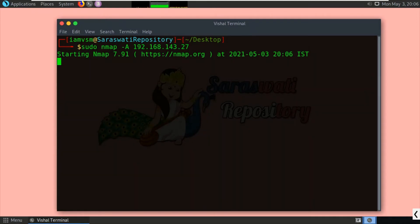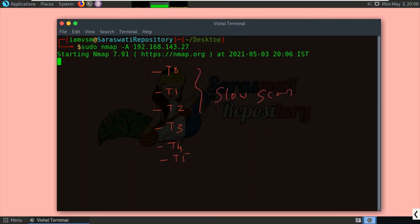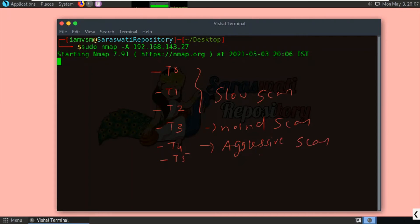Nmap comes with timing templates: -T0, -T1, -T2, -T3, -T4, and -T5. T0 through T2 are slow scans. T3 is a normal scan. T4 is an aggressive scan — if you want to scan fast, you can use -T4. T5 is an insane scan, which is very quick. By using -T5, you can scan the target machine or network very quickly.